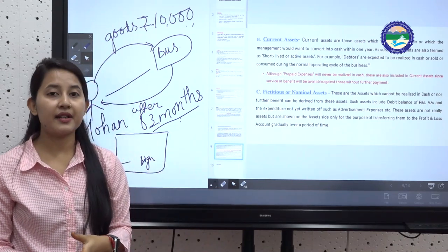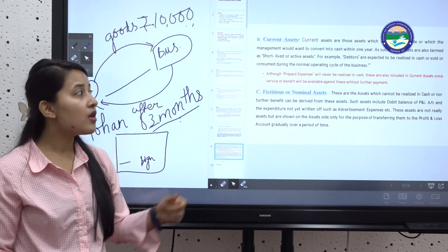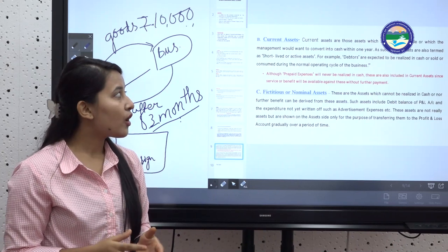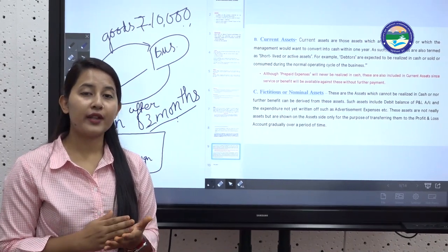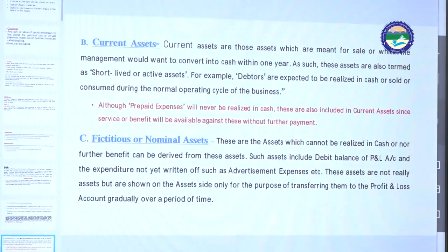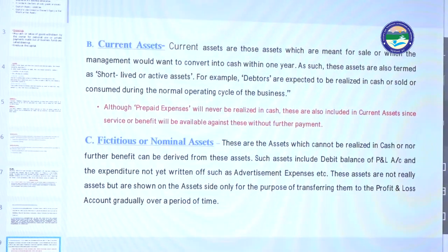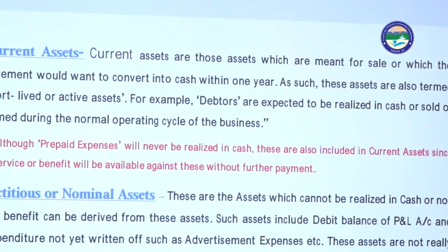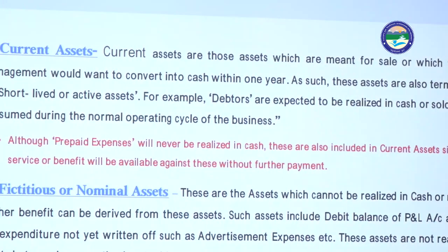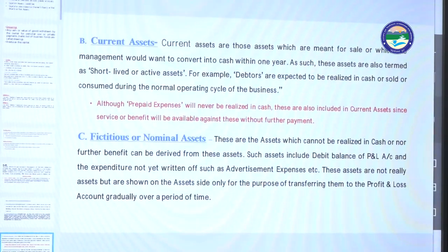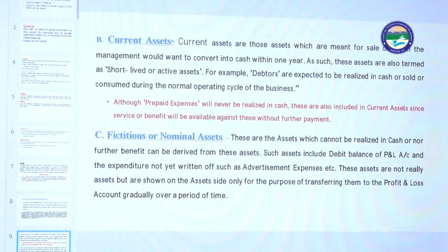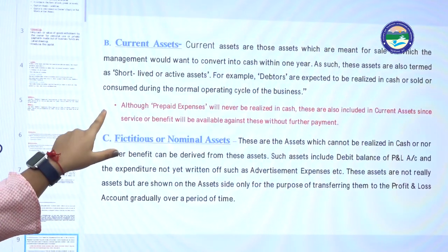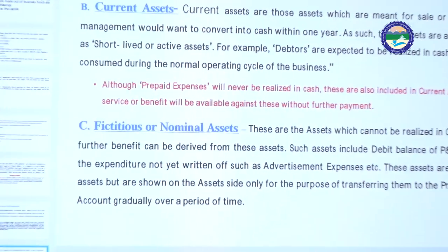The second category is current assets. Current assets are those assets which are meant for sale, or which management would want to convert into cash within one year. For example, stock — if you manufacture goods, you manufacture them to sell them. Bills receivable is also a current asset because you expect to receive the amount within one year.